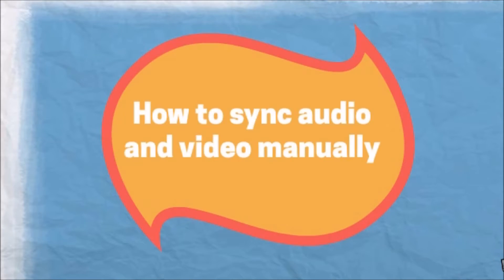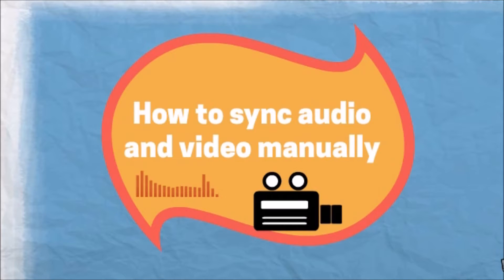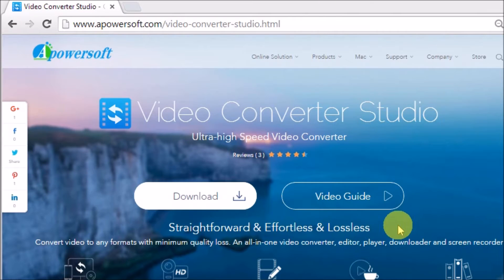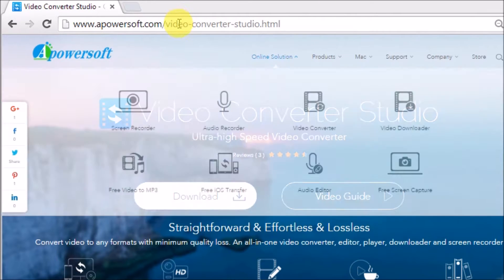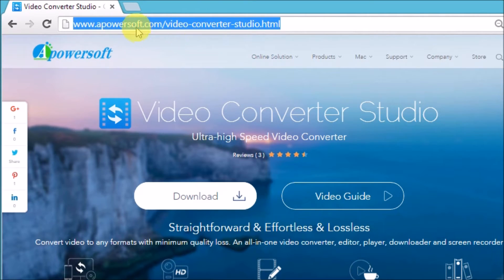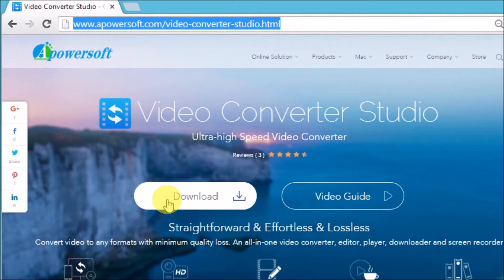Hi guys, for today's video I'll show you how to sync audio and video manually using Video Converter Studio tool. First, you need to go to its page which is www.apowersoft.com/video-converter-studio and then click the download button.